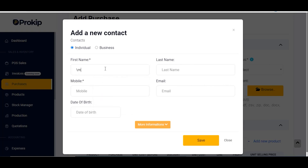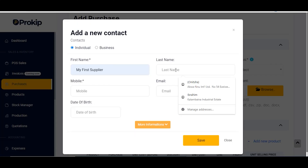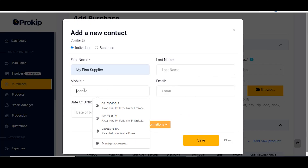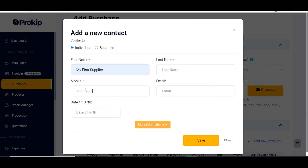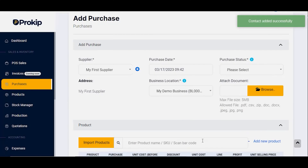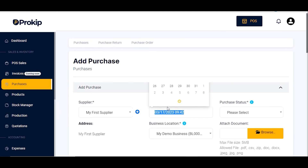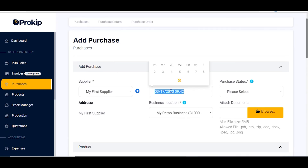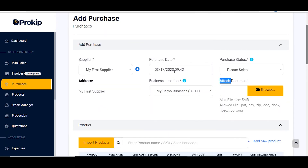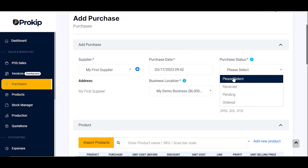I'll name this supplier 'My First Supplier.' Enter the last name and mobile number of the supplier, then click Save. Once your supplier is added, go ahead and select your purchase status and set your date of purchase. You can backdate your purchase if there is need for that. Set the purchase status to 'Received.'